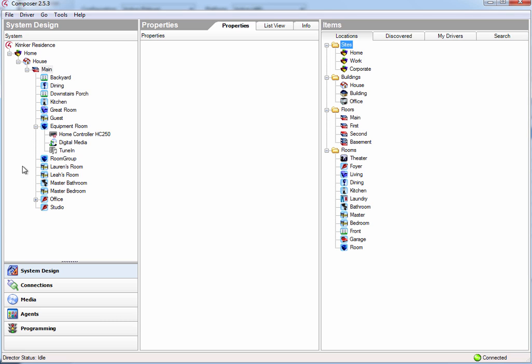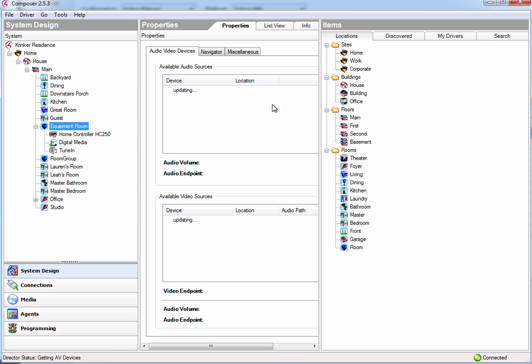So here are my different rooms, and I've created an additional room, which I'm calling the equipment room, and that's where I'm going to be putting all my CasaTunes equipment.